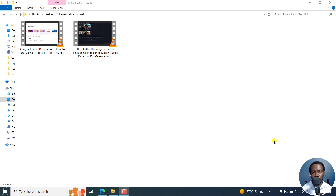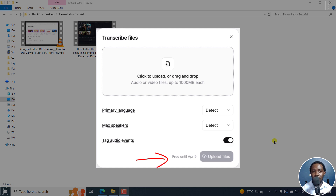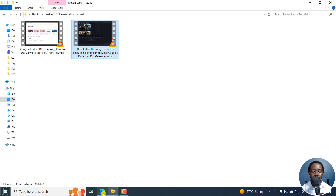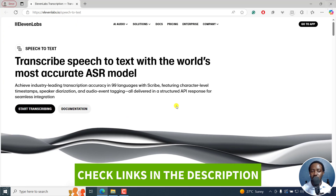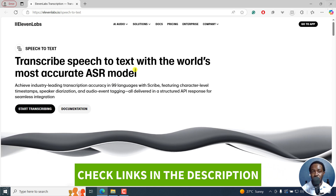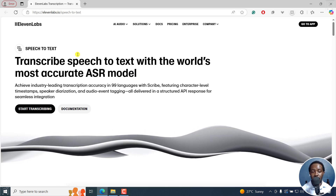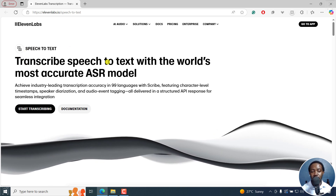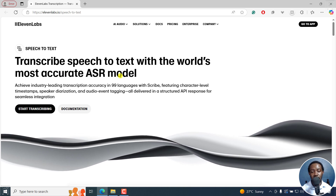Just take note that this is a limited time usage scenario, because it's free until April 9th at the time of recording this video. I've got two videos I'd really love to transcribe into a transcript or even subtitles. If you don't have an account, just get an account from the link in the description below for Eleven Labs and try out the speech-to-text feature they've added.